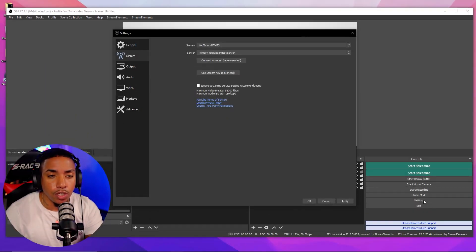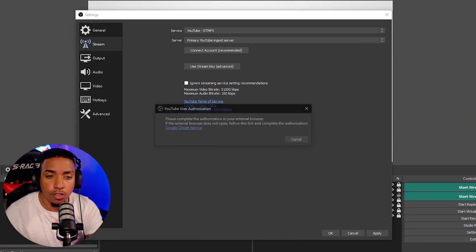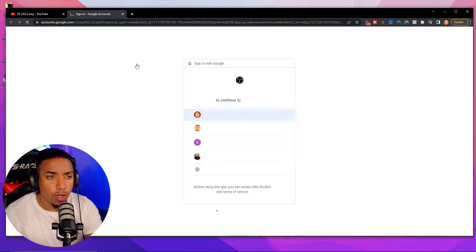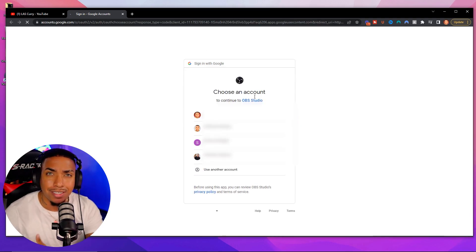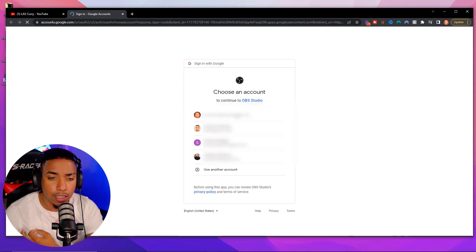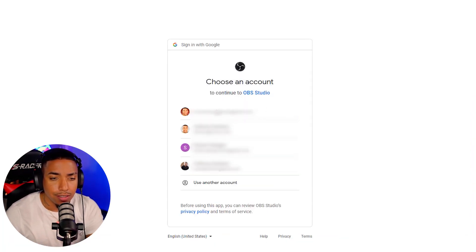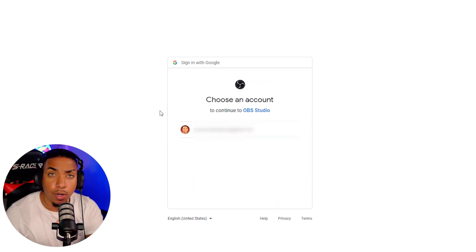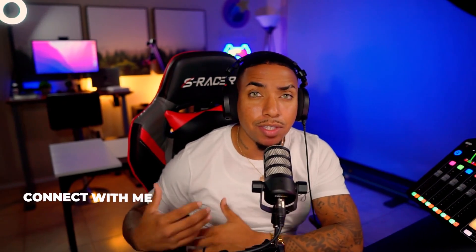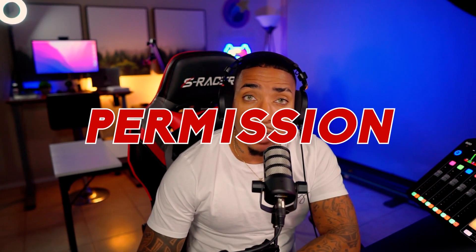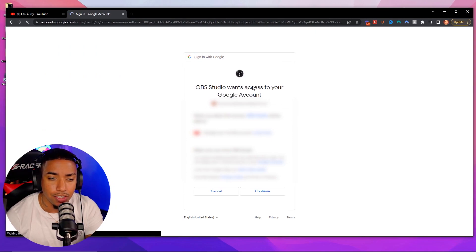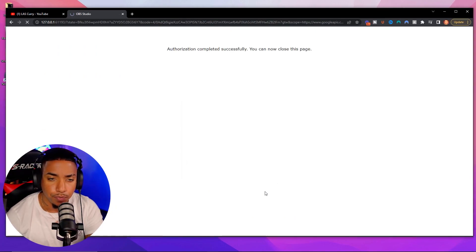So the first thing we can do is the recommended route, which is to directly connect your account. It's going to prompt you to sign into your Google account you use for your YouTube channel. I'll select the email that I have for my YouTube channel, and then it's going to prompt you to get logged in to get everything authorized. It's going to ask you to give permission to OBS to access your YouTube channel. You'll simply select continue.